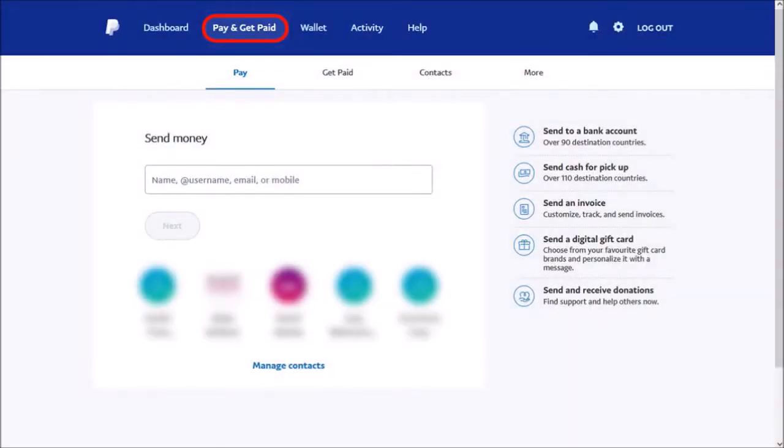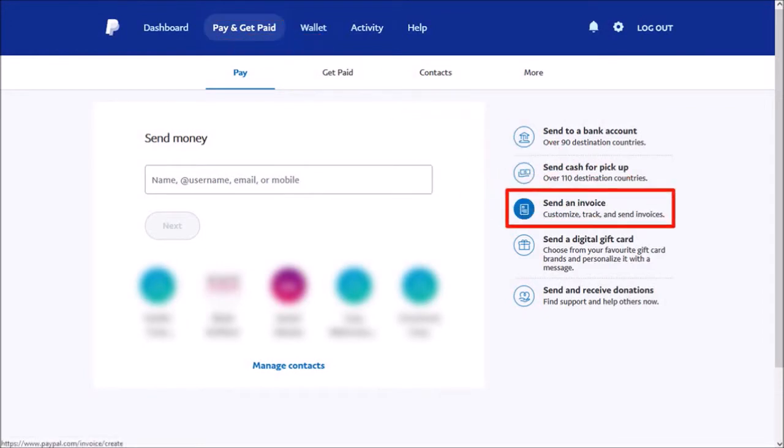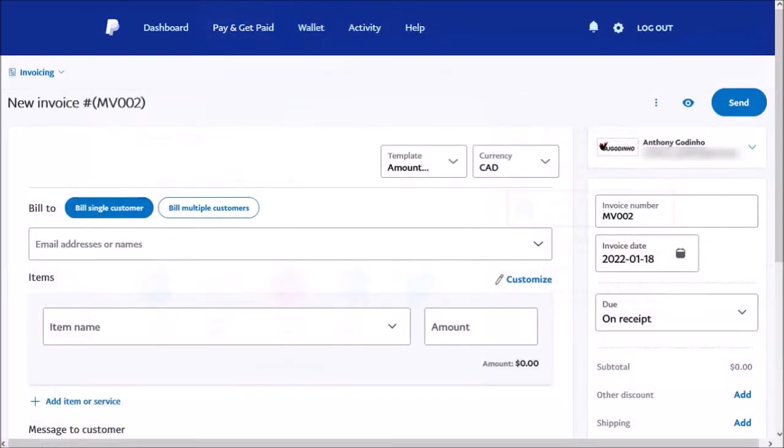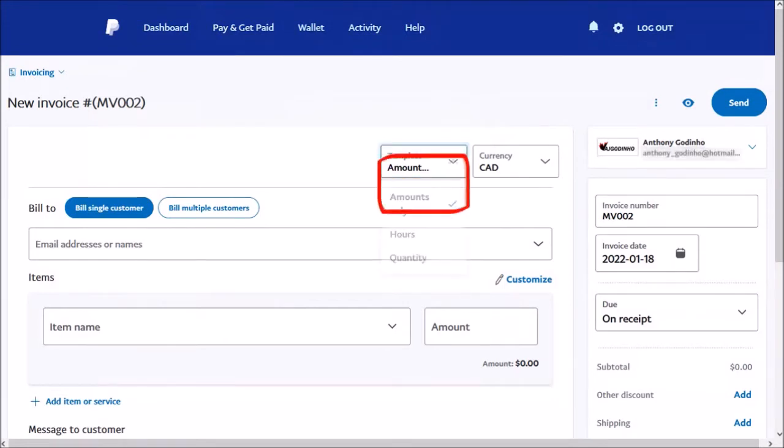On this page, click on Send an Invoice. It'll bring you to this page. You can choose various templates for amounts, hours, and quantity.